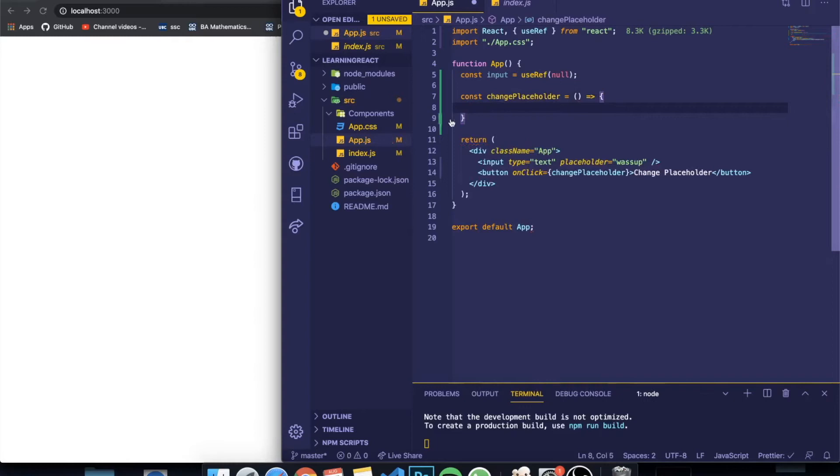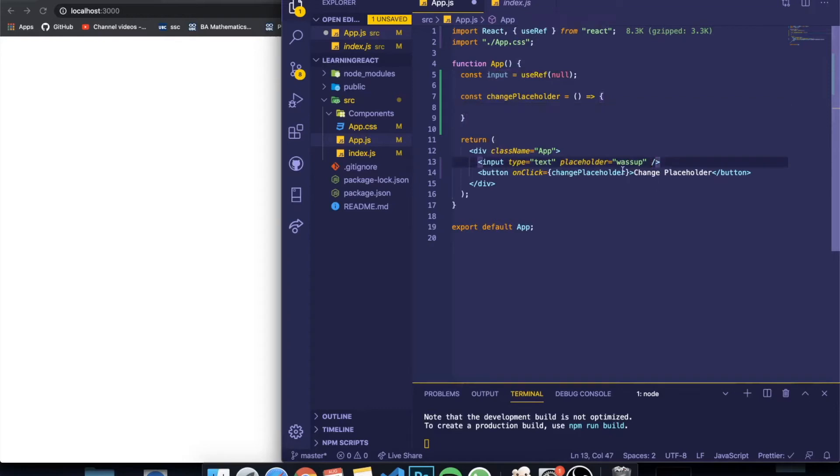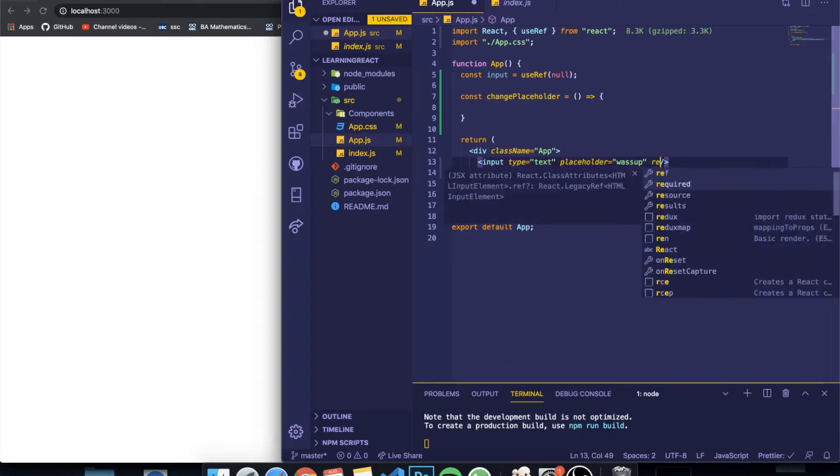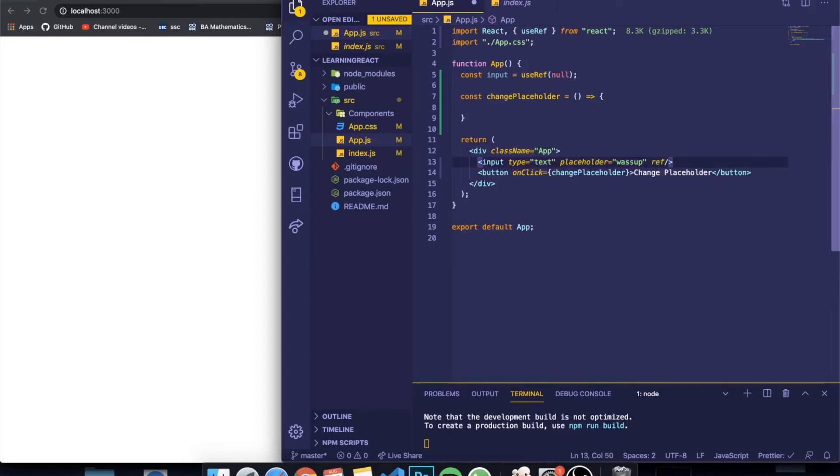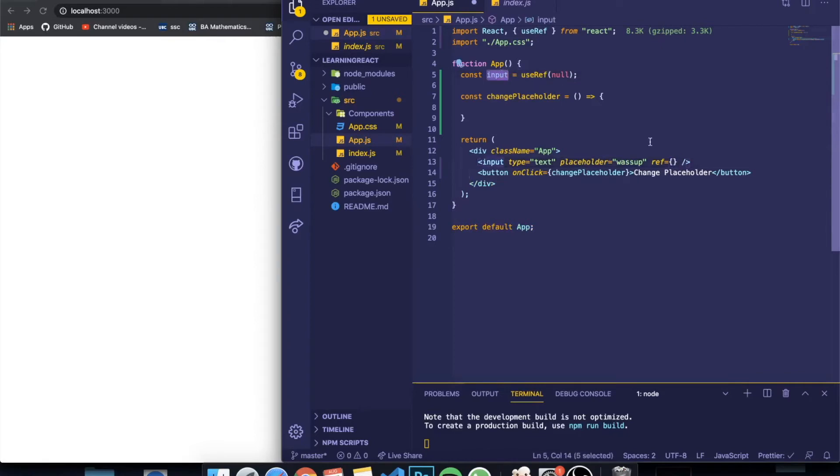So const changeplaceholder, and here I'm going to grab the input. Also I forgot—we need to add the property to the element we want to grab. So I want to manipulate the input, so I come here and I give it a property called ref and I link it to the ref we defined above.